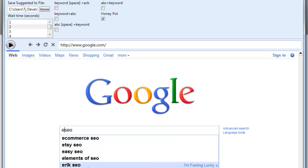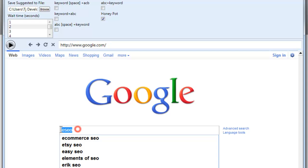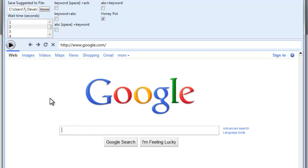EZSEO, Ecommerce SEO, Eric SEO, eBay SEO, Enterprise SEO, a lot of things that you would not normally come across in a suggestion scraper. So let's go ahead and use just the regular honeypot one for this instance.